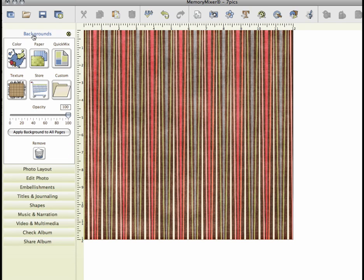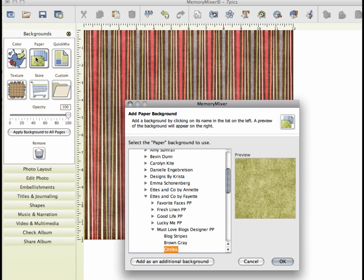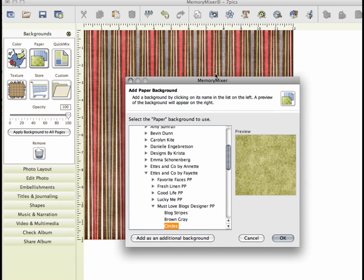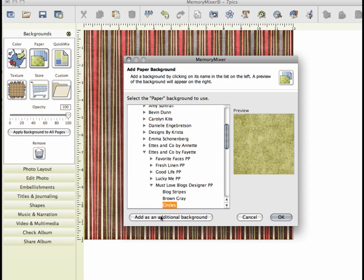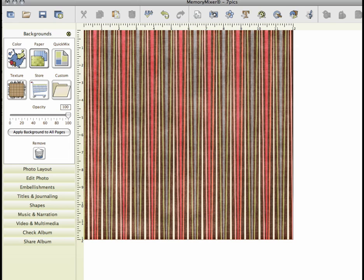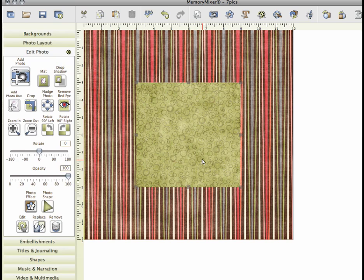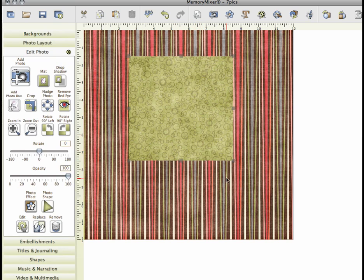So our first step's done. We have our background paper on our page. The next thing we're going to do is add a coordinating paper as an additional background. So choose the paper that you would like to use and then just click add as an additional background like we've done before and it will just bring that paper right here on your screen.